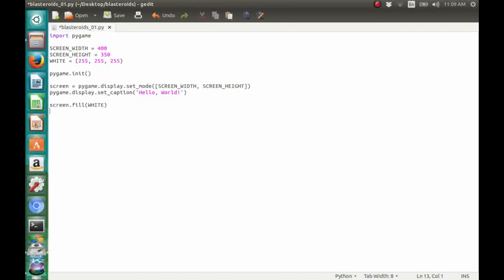Next, we're going to make our background color white with screen.fill and then white. After that, let's use pygame.display.update so we can finally see the changes we made in our window on our screen.